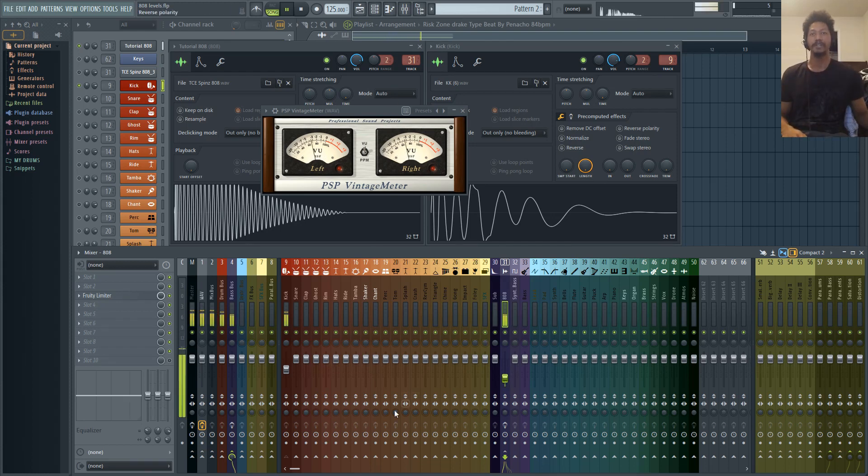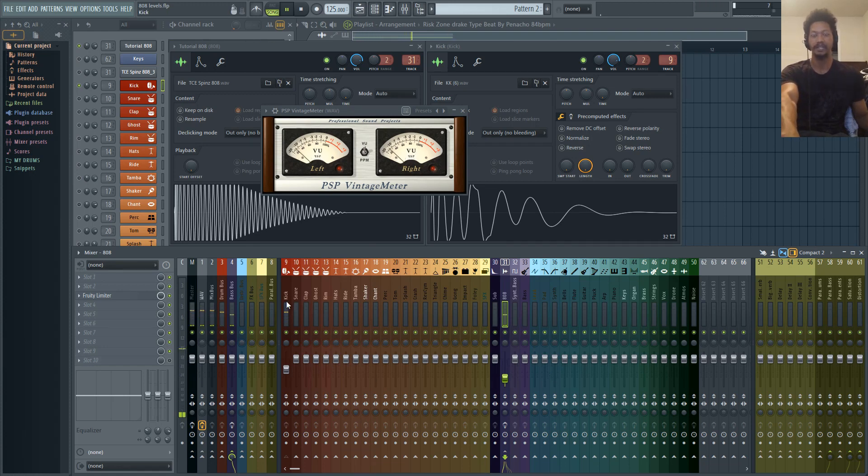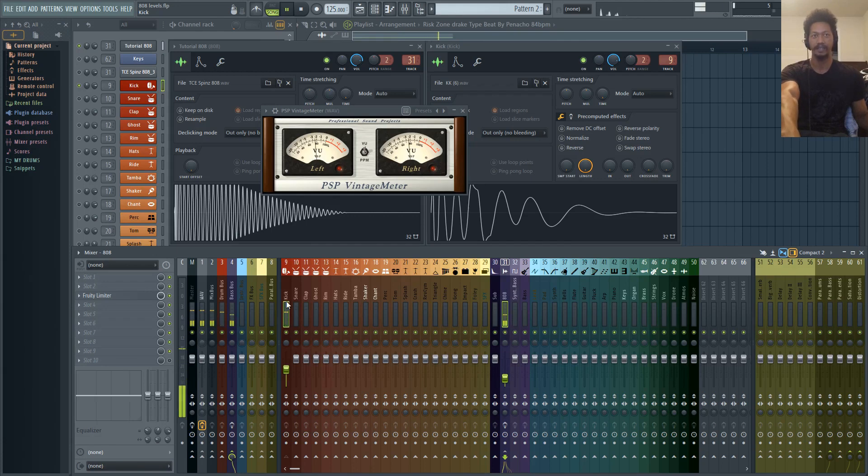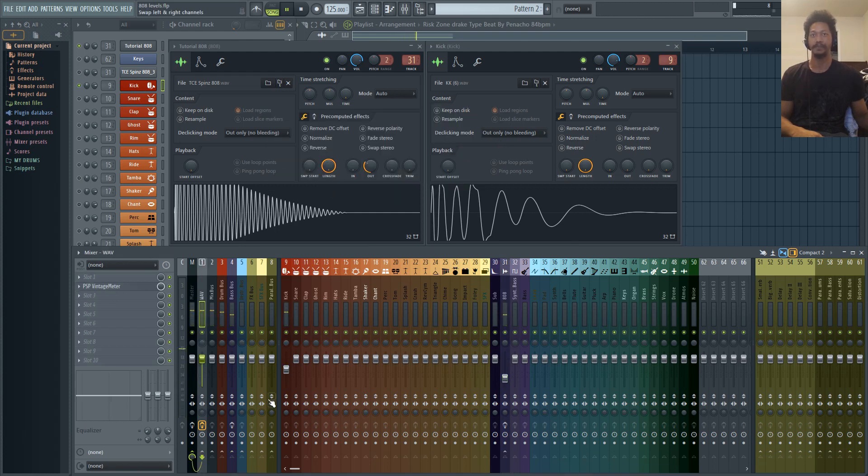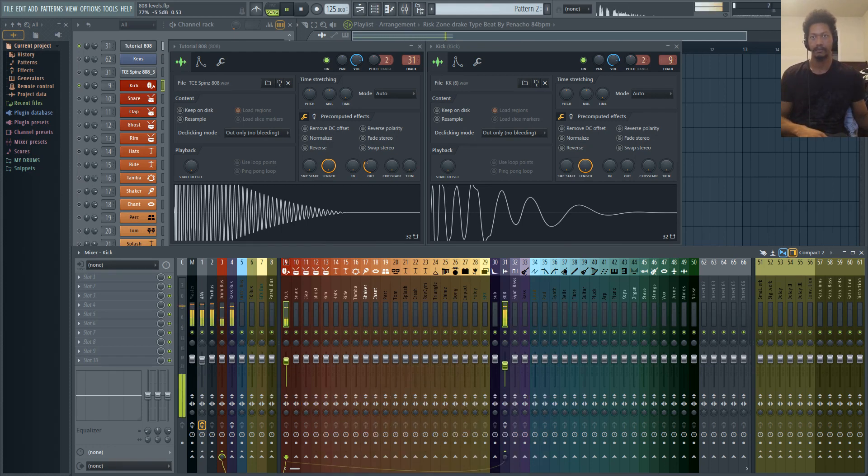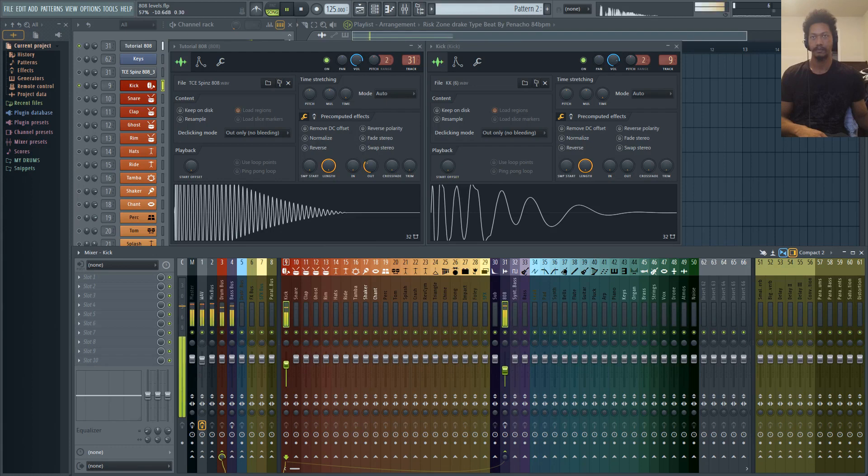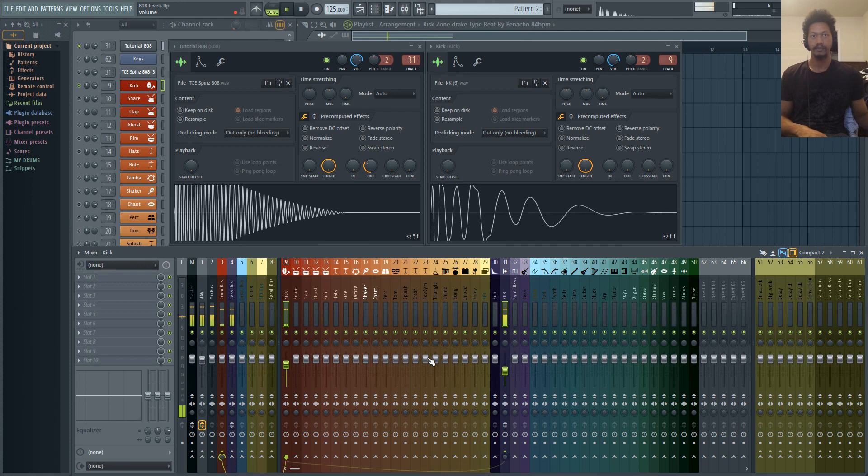Alright, so now you'll notice that these levels are really, really low. That's all right. We have the balance that we're looking for. So now you can Control-Shift-Click the kick and the 808, and you can bring this level all the way up. We're done with the Vintage Meter now. And there we go. So now we have that balance for the mix.